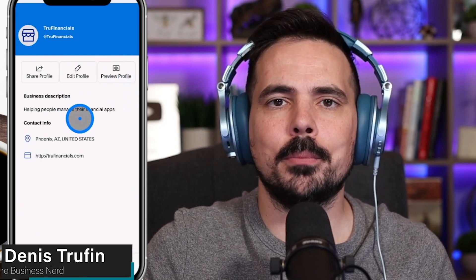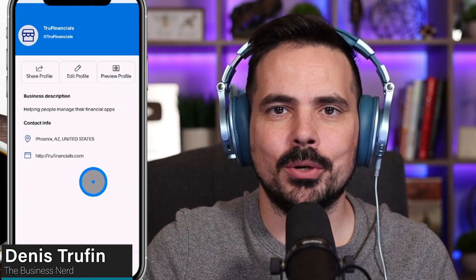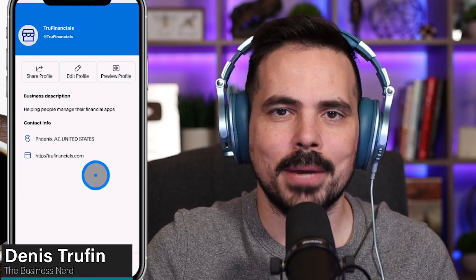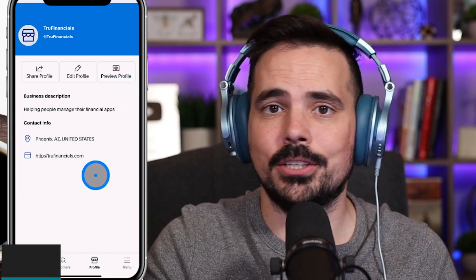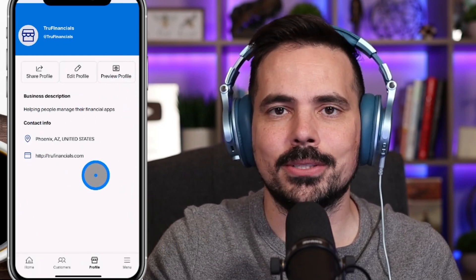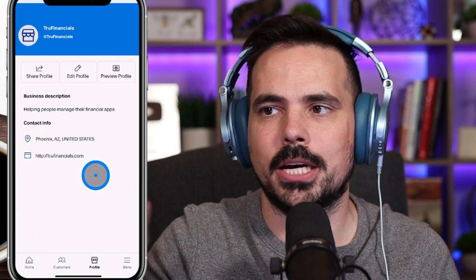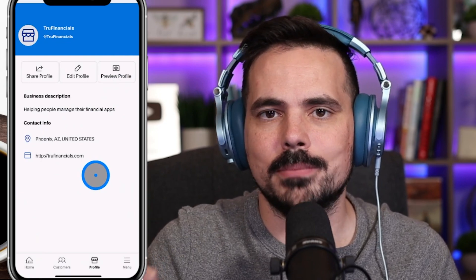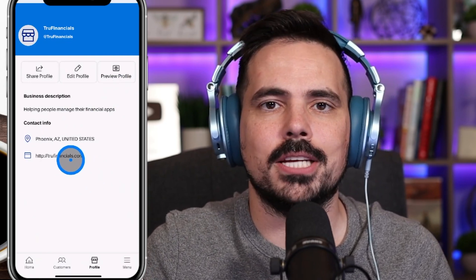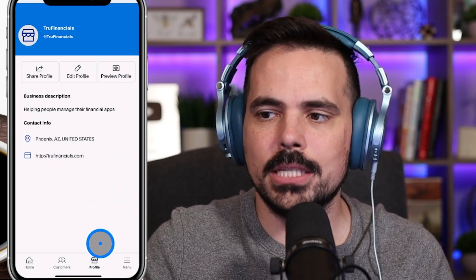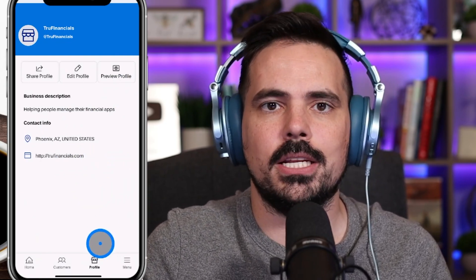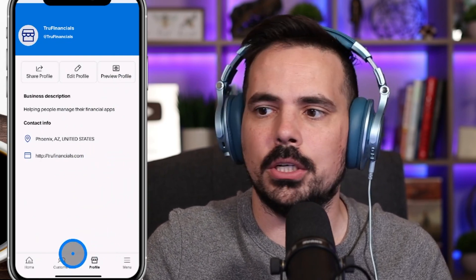Today I'm going to show you how to create your PayPal business profile store page. You can see here at the end result — this is what it's going to look like when it comes to having this all set up. So let's go ahead and take you right to the beginning stages.